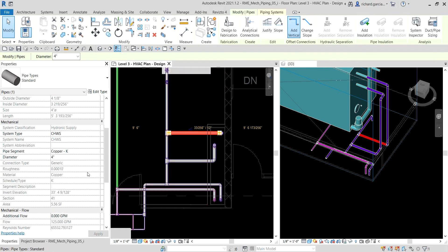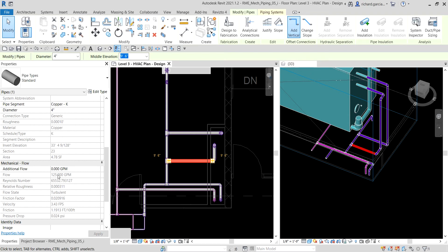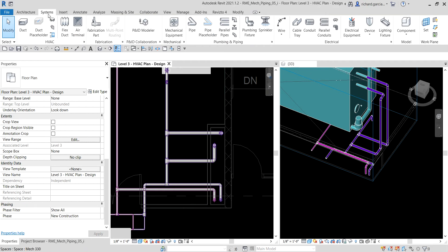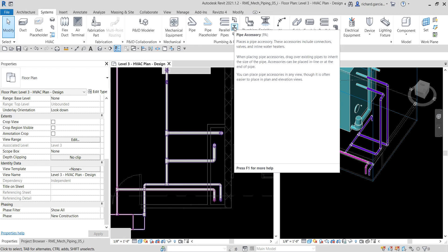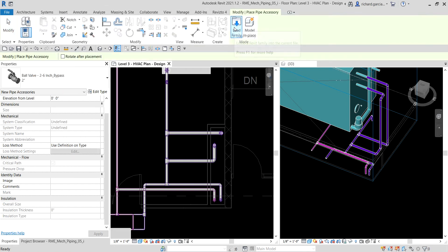This pipe here — the flow from the cooling tower is 125. This one is also 125. So let us learn how to add a valve here, which is very simple. Just go to Systems, go to Plumbing and Piping, and then select Pipe Accessory. It places a pipe accessory that includes connectors, valves, and inline water heaters. You can select that or type PA.